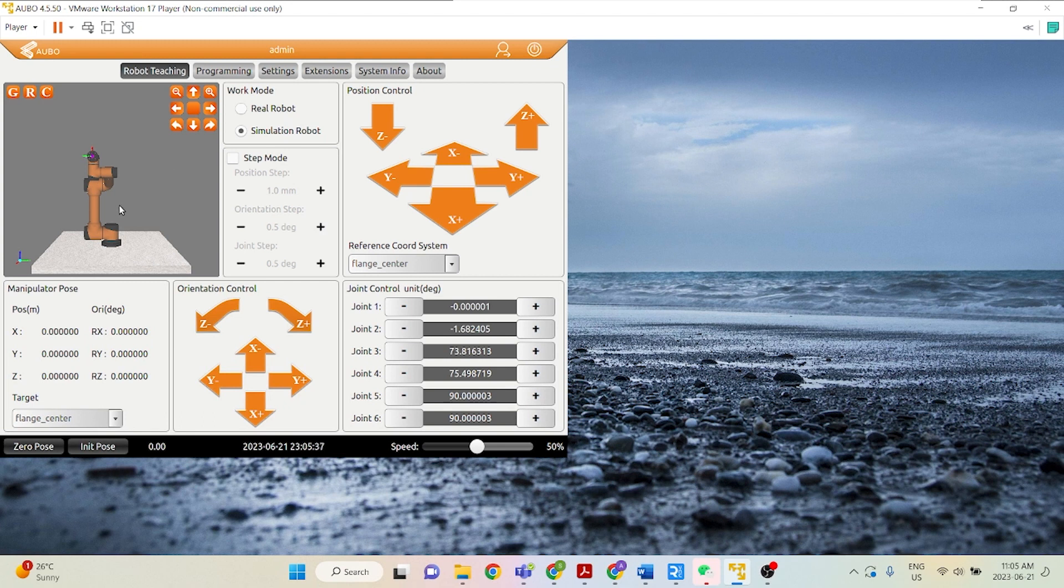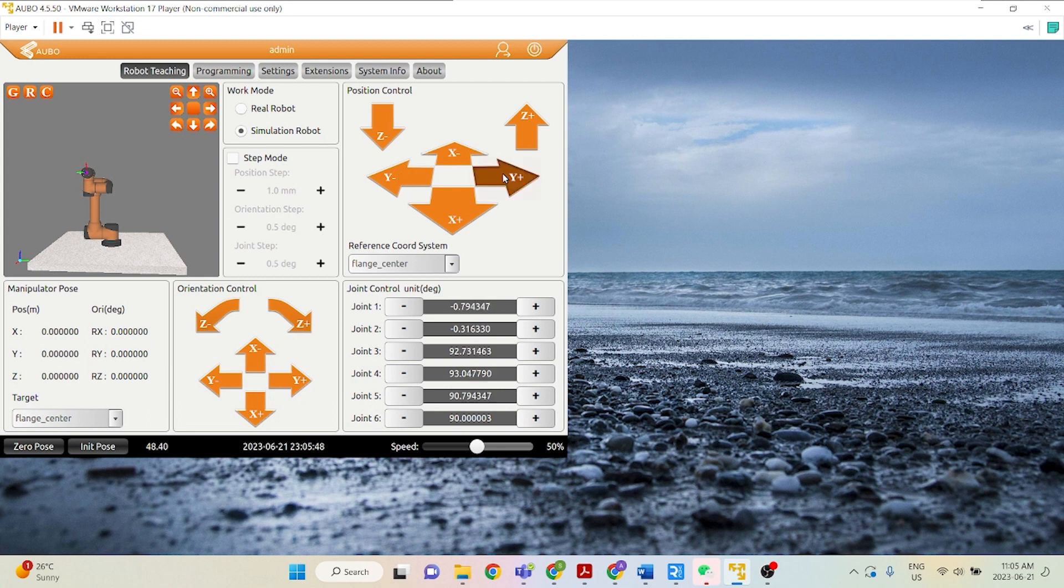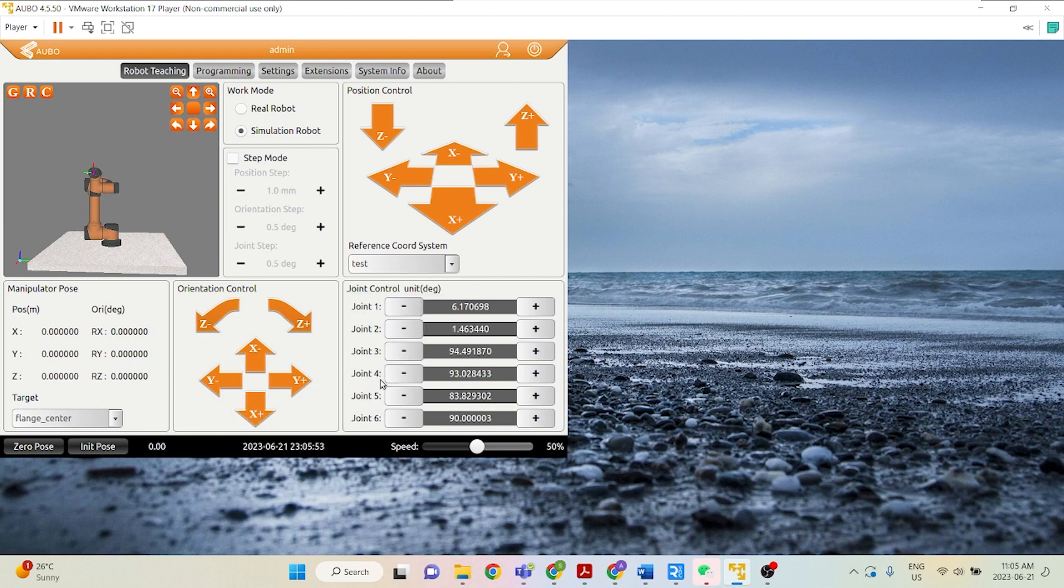So now if we change, as you can see here in our flange center coordinate system, right, X direction, negative X direction is down. Y is left and right. So let's change our reference coordinate system to Test. Let's see what happens now.